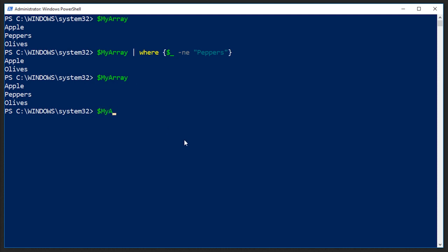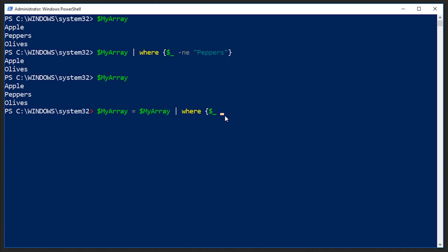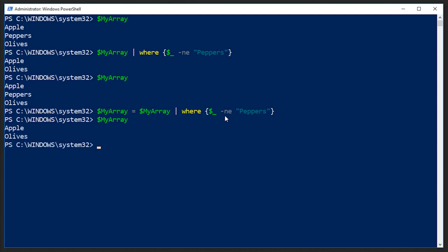If I want to actually change that, what I need to do is say, my array is equal to my array. Then we're going to pipe that to where, just like we did when we sorted it, where dollar sign underscore, and that again is equal to whatever is in this pipeline, which is going to be this output right here, where this is not equal to peppers, press enter. Now, if I echo my array, we get everything except for peppers. So that's one way to go about removing an element from an array.